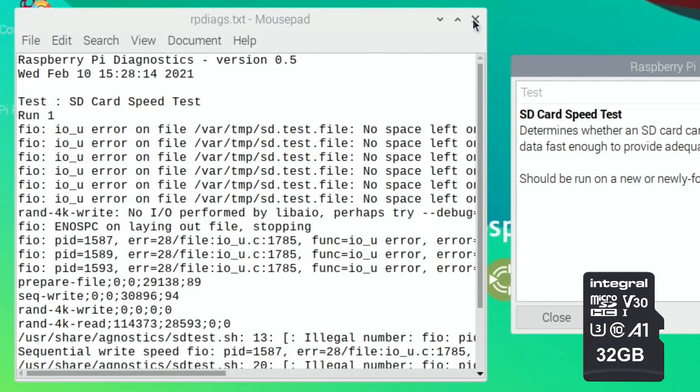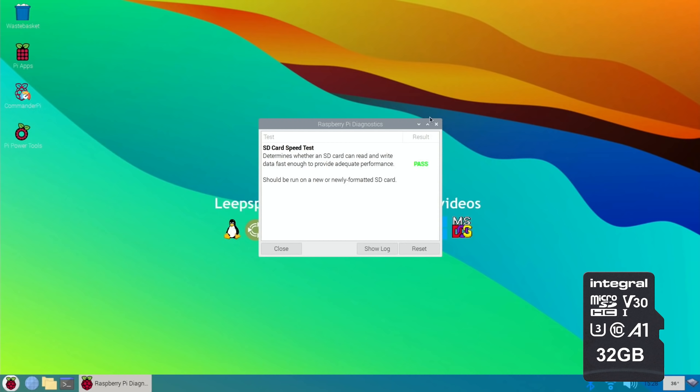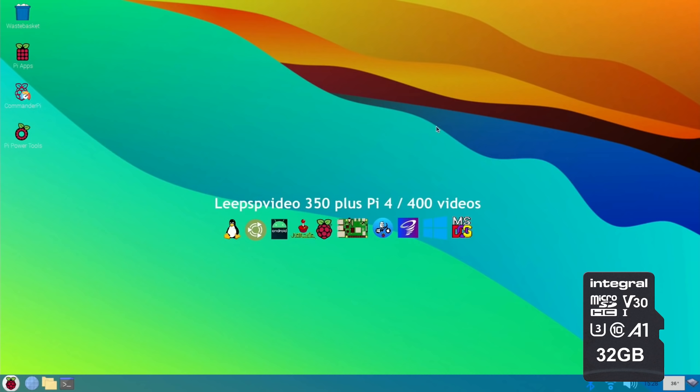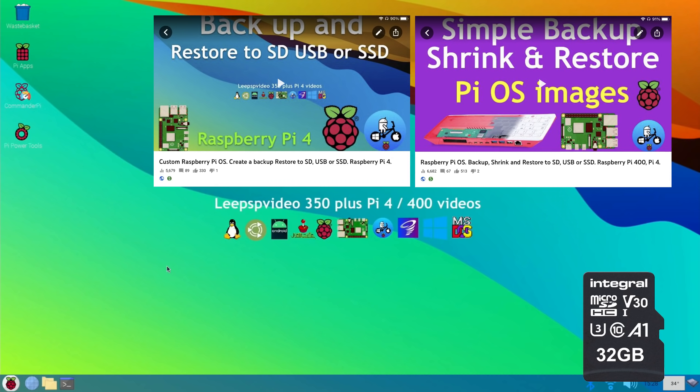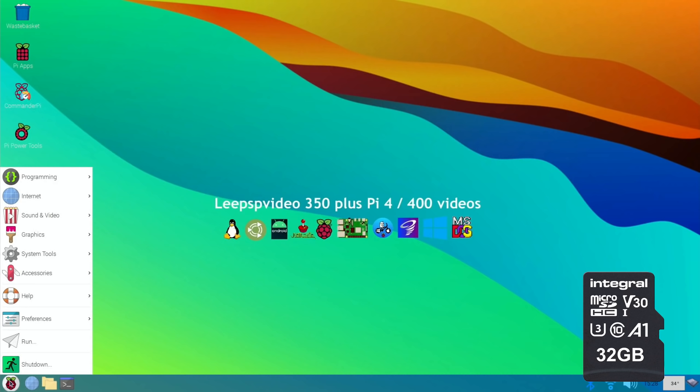But if you go to Show Log you'll see there's lots of issues. It's all right, it's not a problem, it's not anything to do with the card. I haven't expanded the partition. When you write it back to the card it doesn't expand the partition.